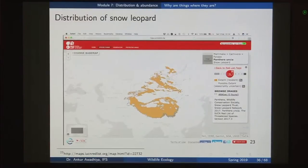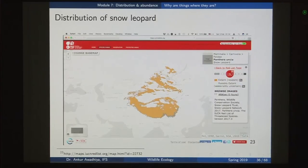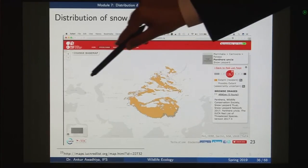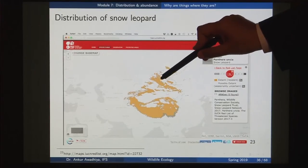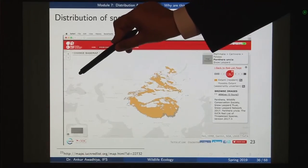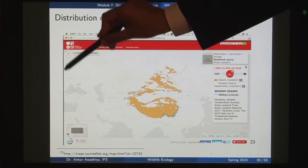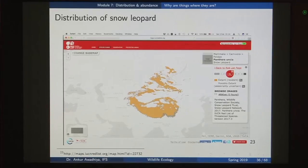To summarize biogeography: if we look at the distribution of the snow leopard, the first question is where is it found? The second is why is it found in those areas? The third is why is it not found in other areas? And the fourth is — if we look at another location at the same latitude with very similar conditions — why is it not found there too? What are the factors limiting the distribution of this species only to the areas where it is currently found?